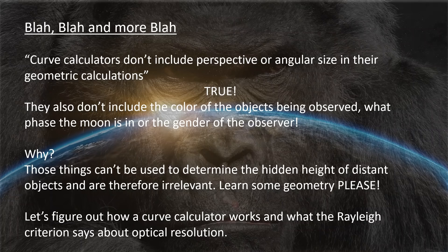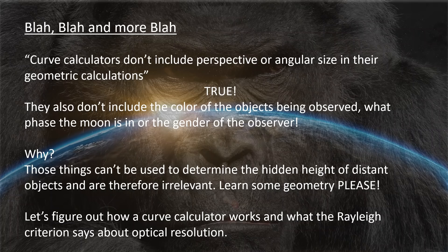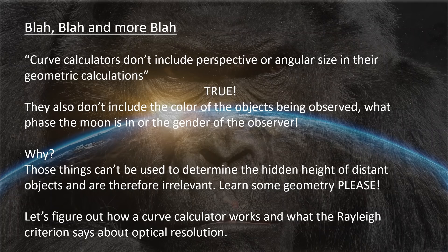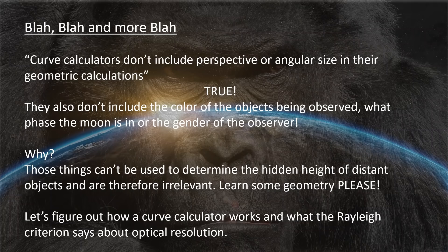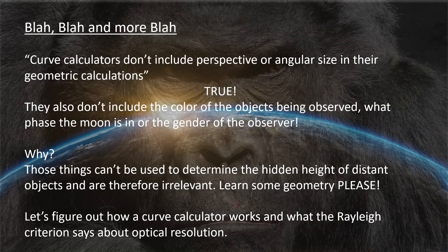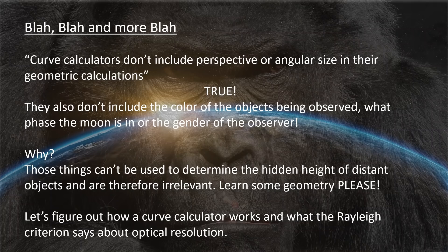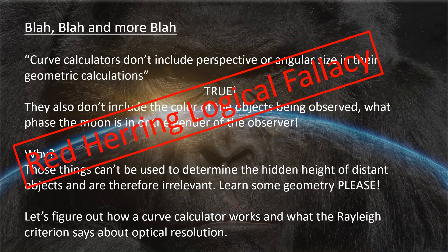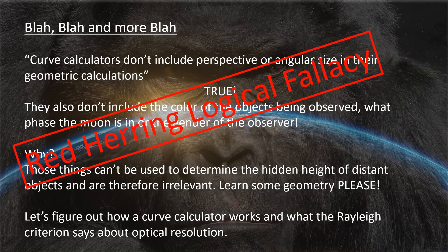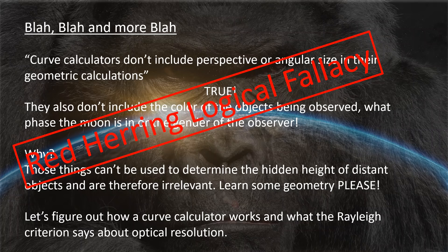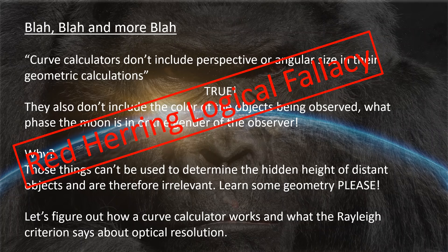Curve calculators don't include perspective or angular size in their geometric calculations. You know that's true. They also don't take into account the color of the object being observed, what phase the moon is in, the gender of the observer, or what you had for lunch. Why? Because those things cannot be used to determine the hidden height of a distant object. They're irrelevant. All of that, including perspective and angular size, is irrelevant. This is what Nathan is good at. This is a red herring logical fallacy. He likes to just muddy the water with enough irrelevant nonsense to confuse everyone and then hope nobody notices. Well, we noticed.